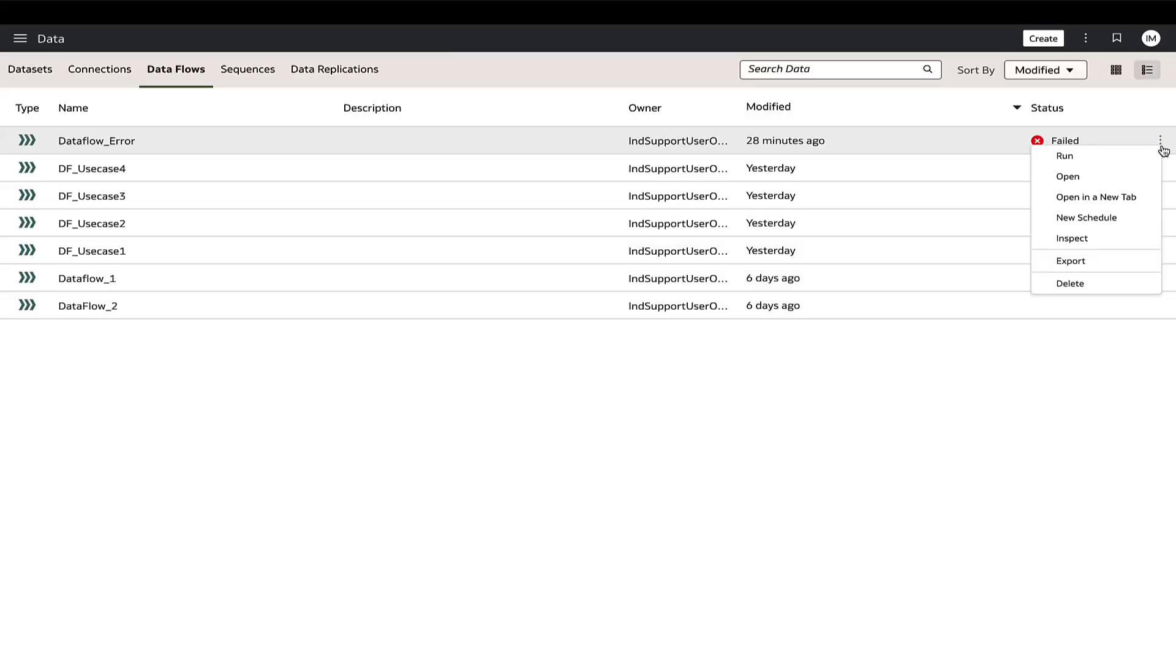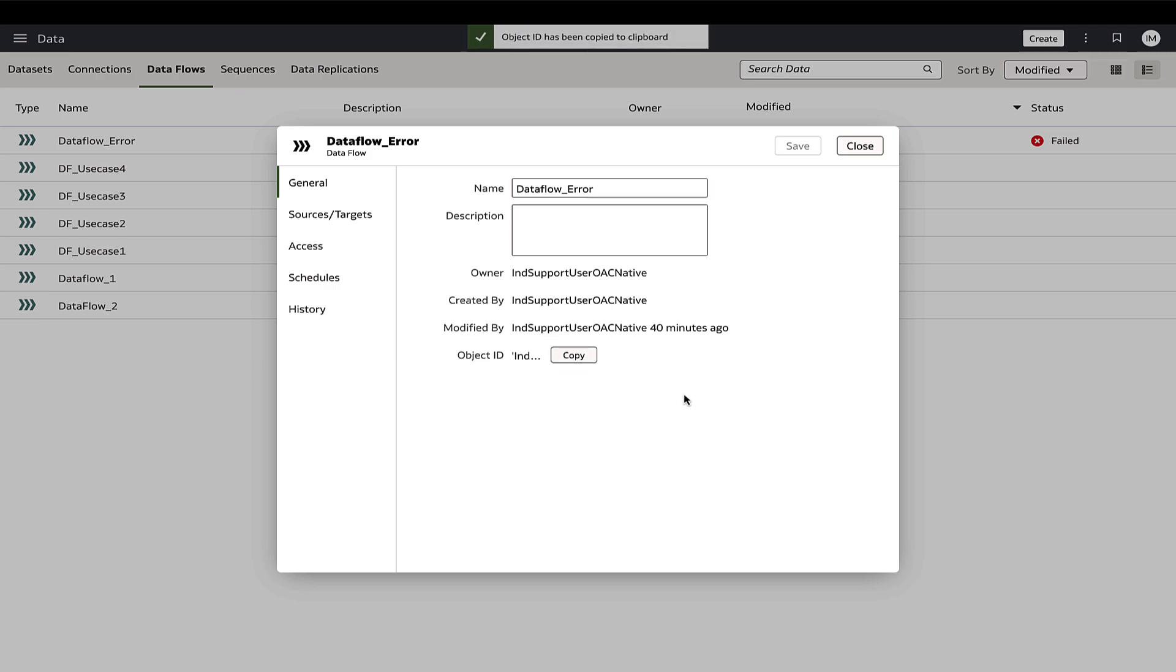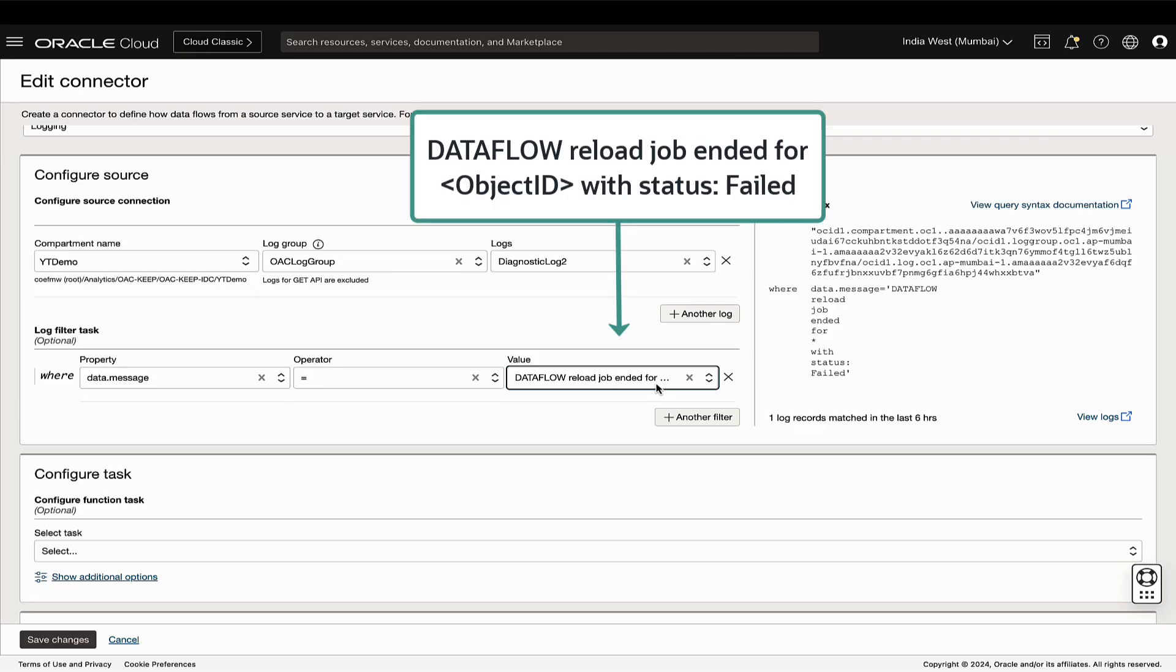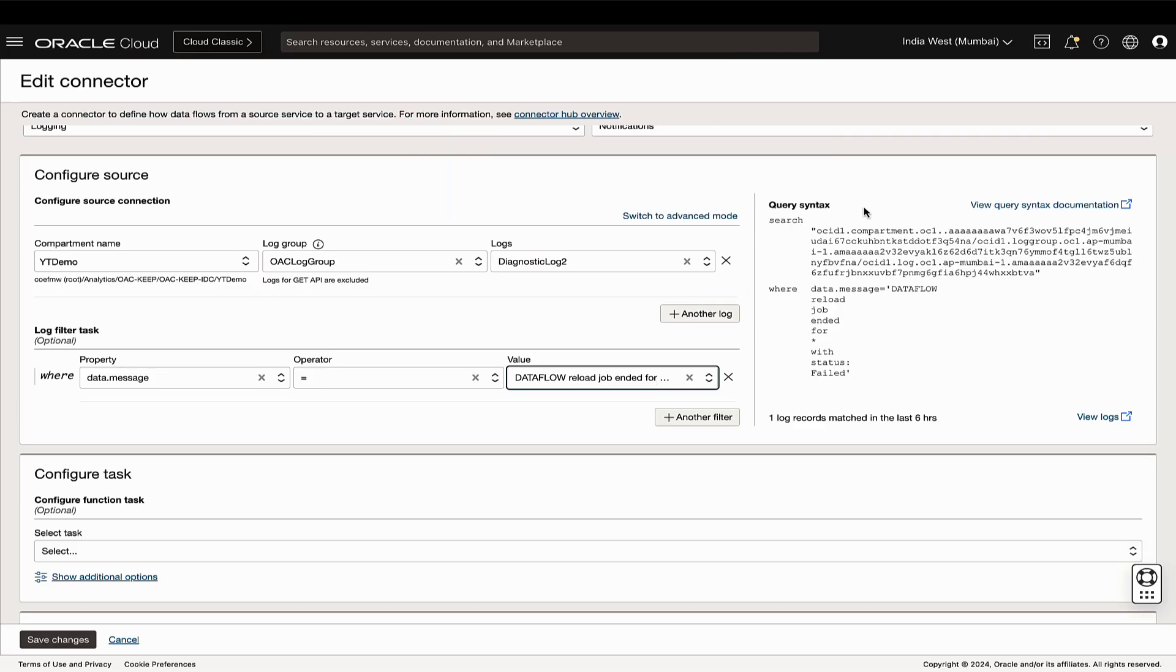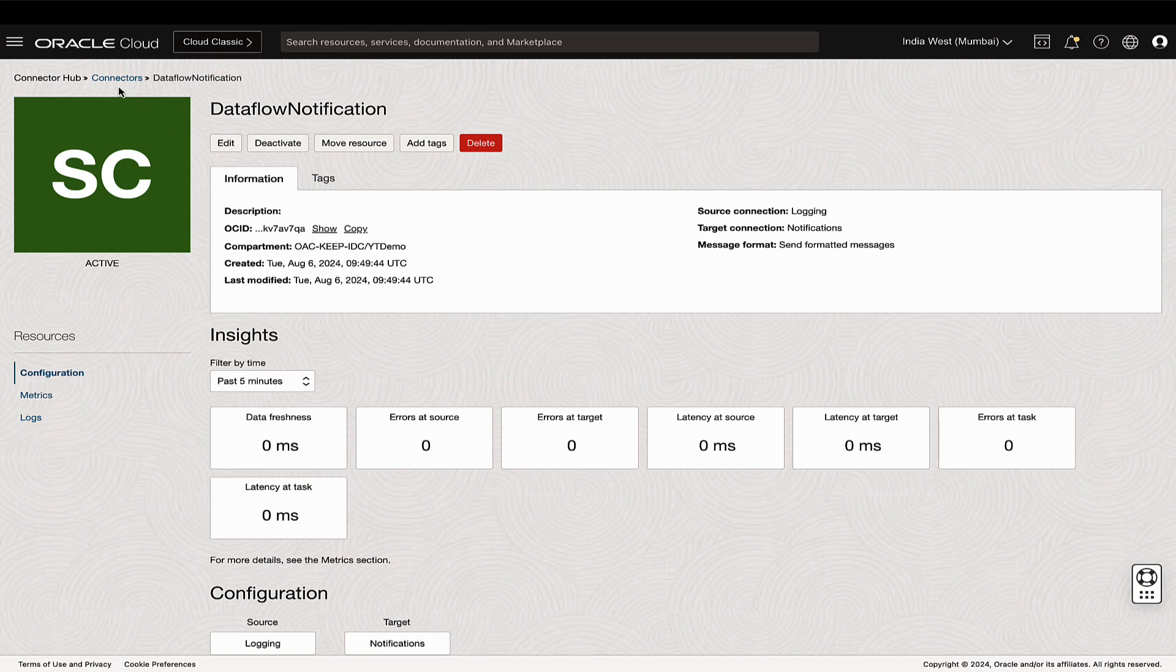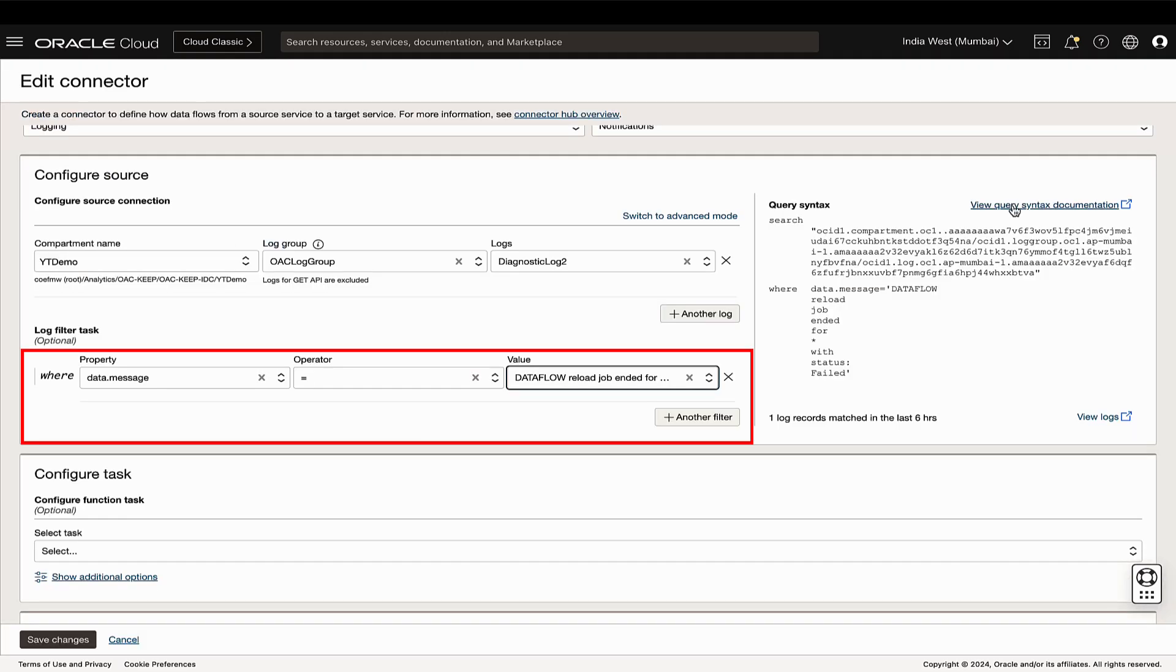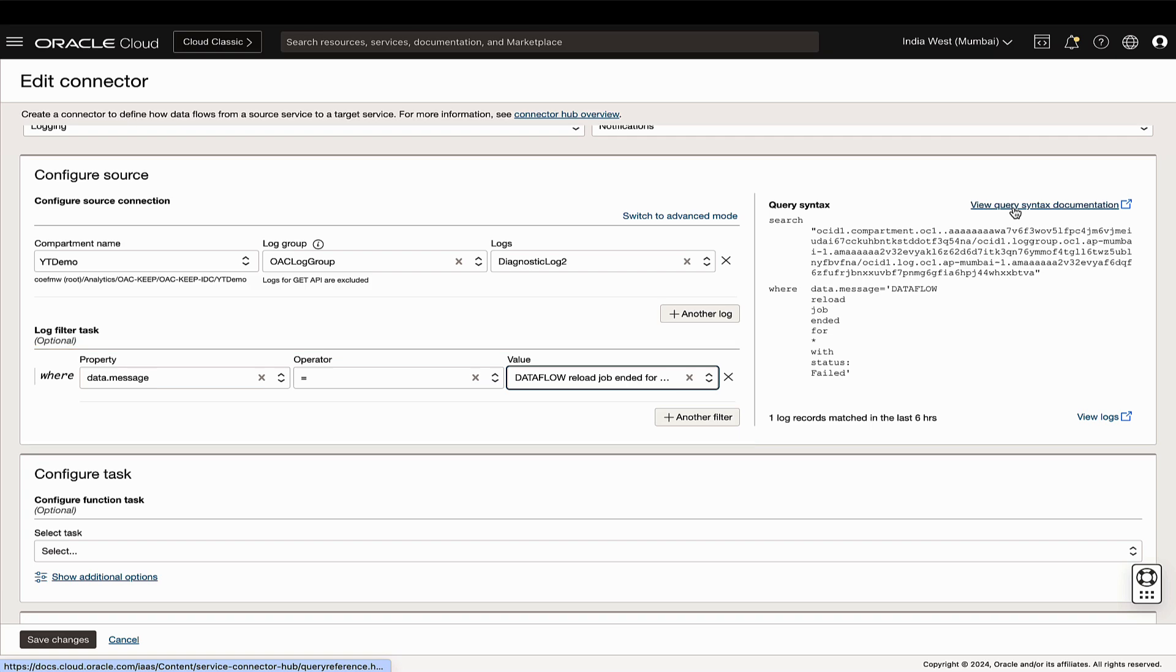For notifications regarding specific data flow failures, use the object ID of the data flow in place of star as log filter. This notification system is also applicable to data sets and not just data flows. It is important to routinely monitor that the log filter tasks are working as expected as log details may change.